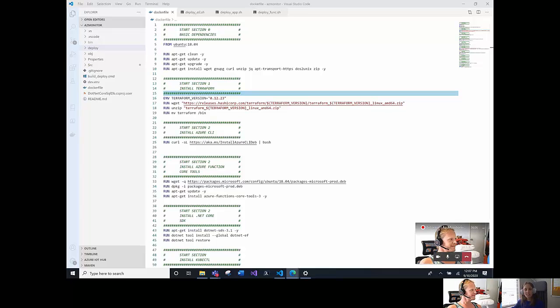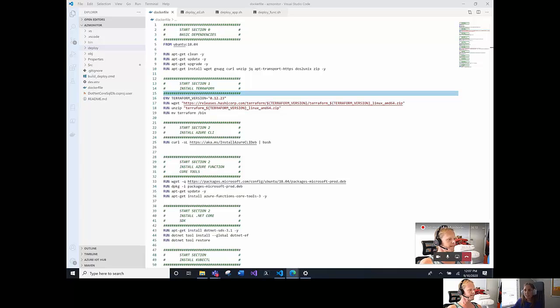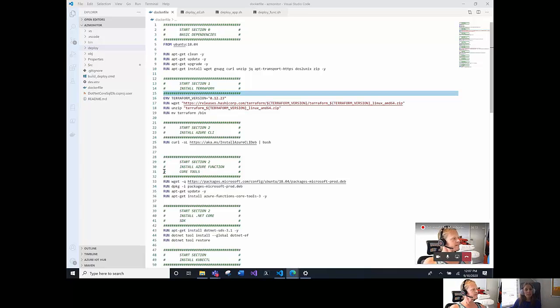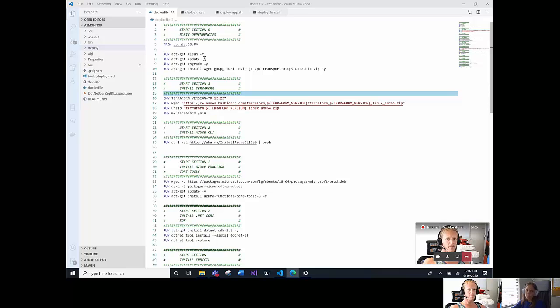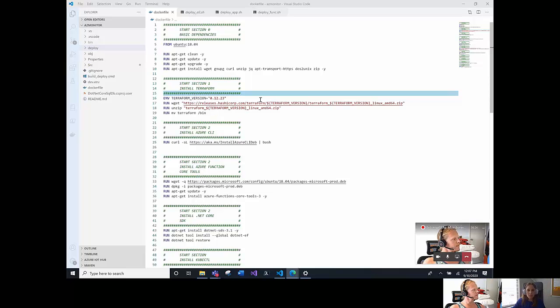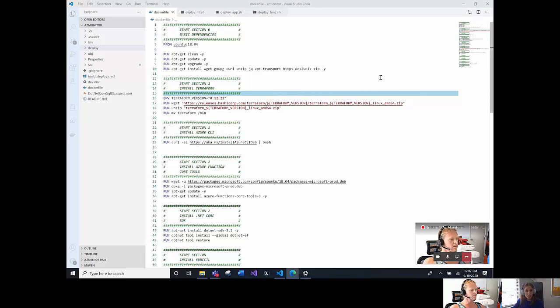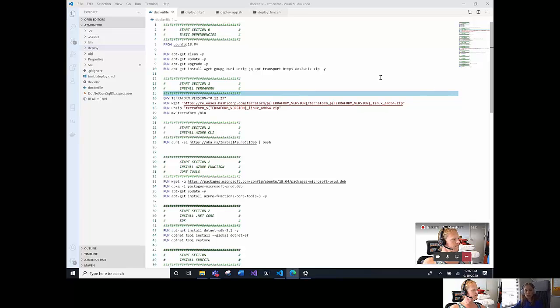Now the idea is to walk through how it works and the folder structure composition. First, we will be able to see a Docker file that installs a lot of dependencies. Basically, this installs basic dependencies. Also installed is Terraform. That is an automation tool that we will use to install the infrastructure and connectivity. I will show you in a bit how this works.